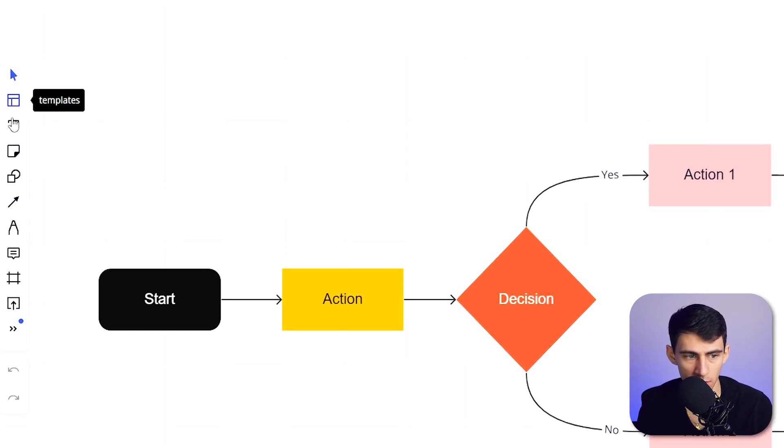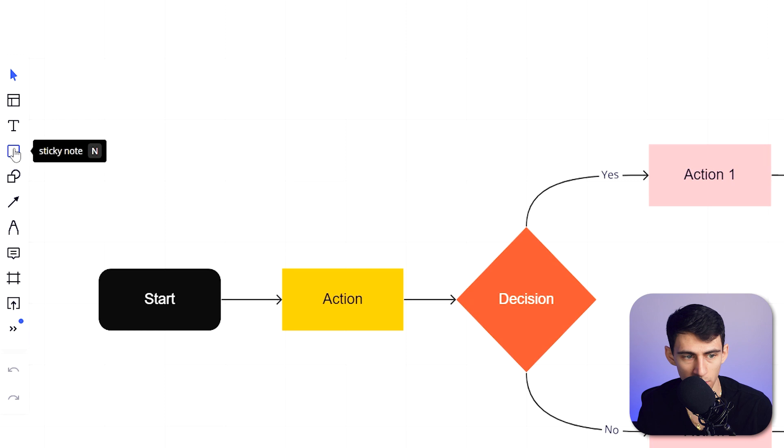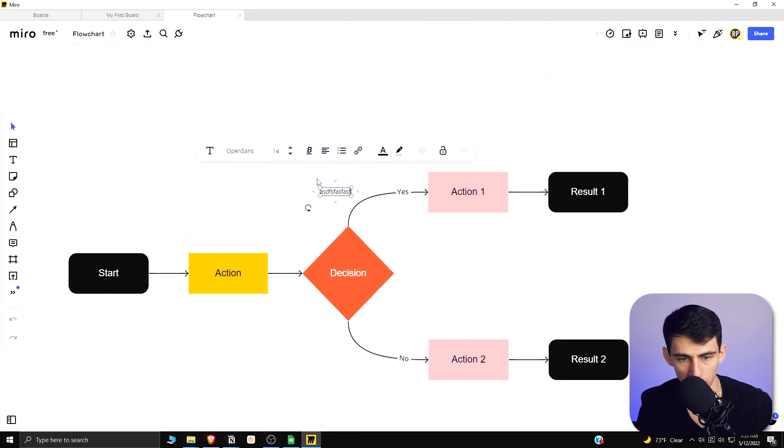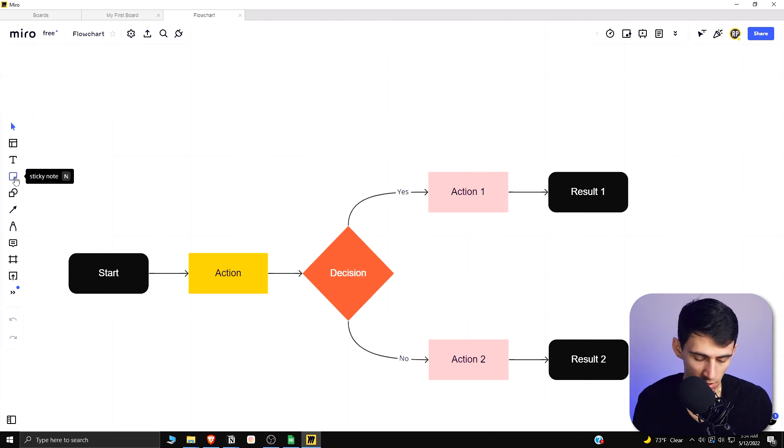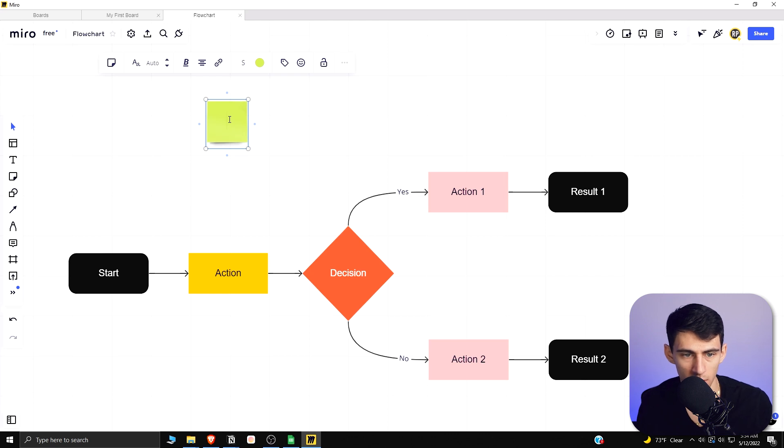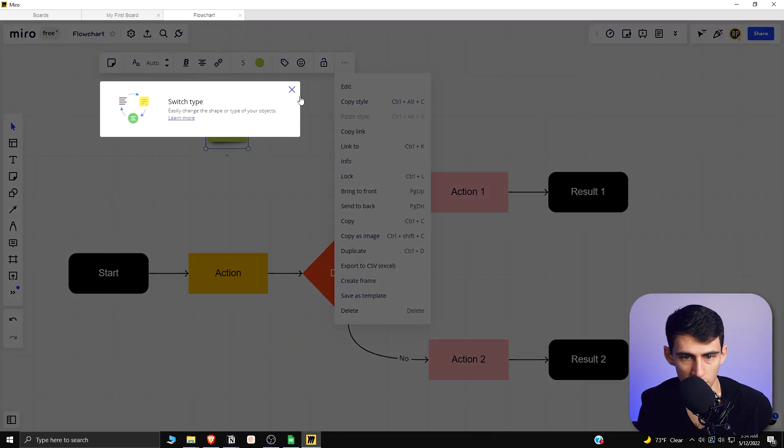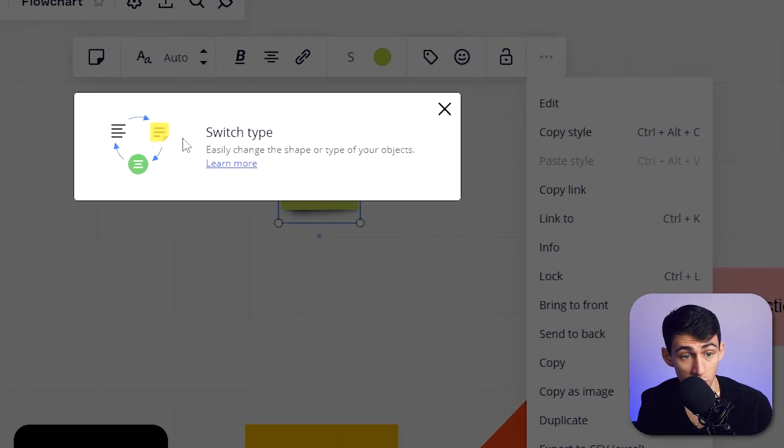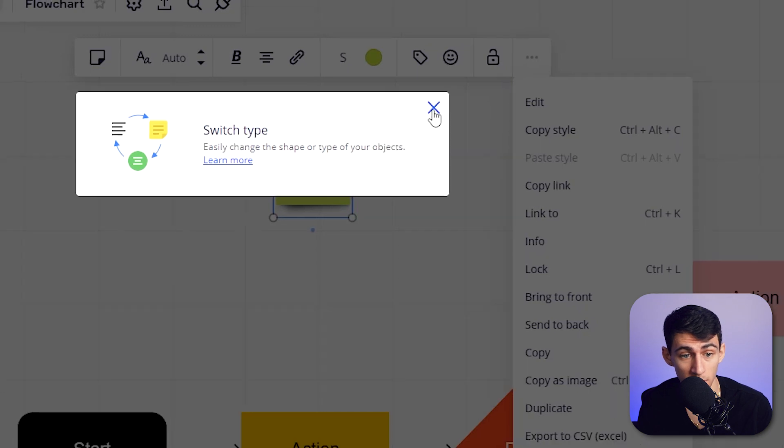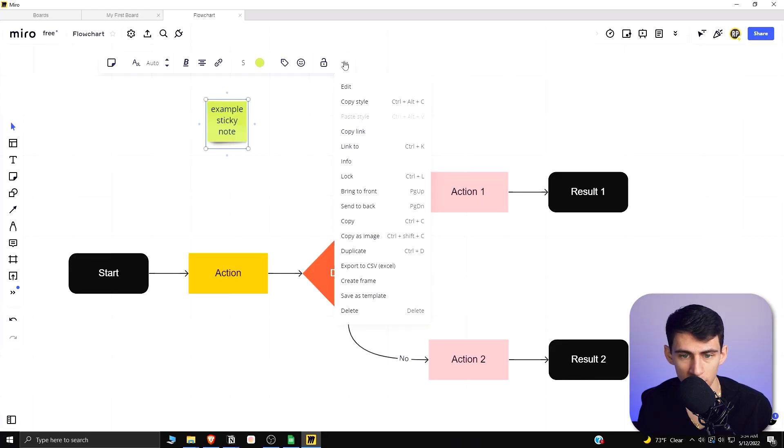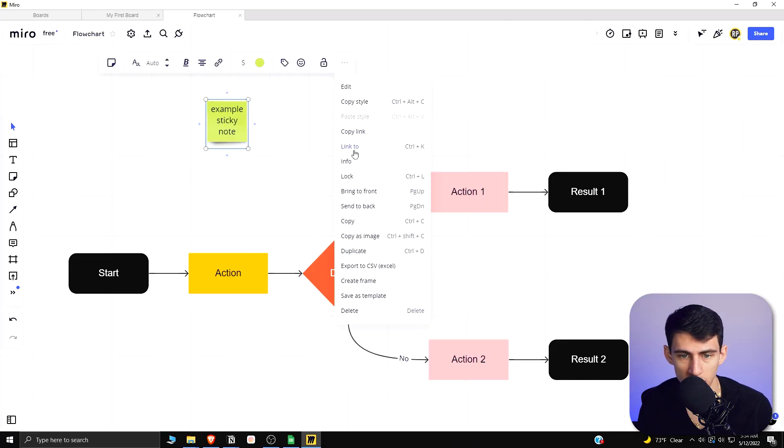If we hover over any of these, what's cool is that there are some keyboard shortcuts. If I type T right here, it allows me to switch to text mode really quickly. Then there are things like sticky notes, so I press N, I could drop a little sticky note on this whiteboard. This is an example sticky note. There are all of these options when you do things, and it gave me a pop-up that's really nice which shows that I can switch the type, so easily change the shape or type of your objects.